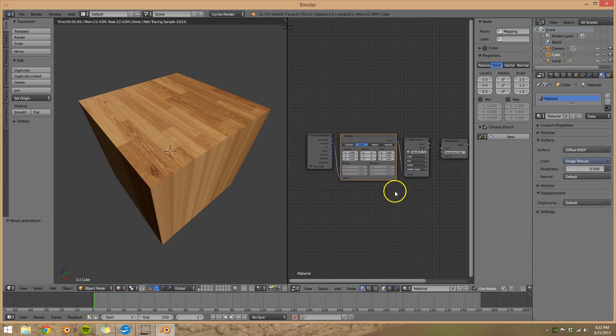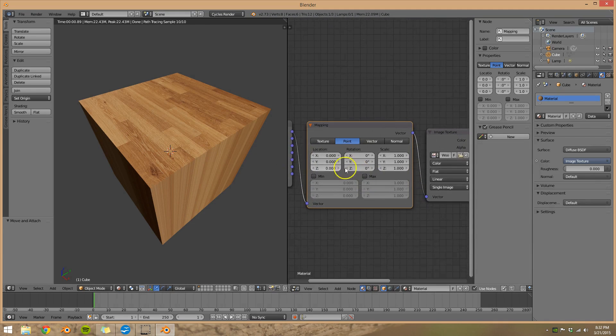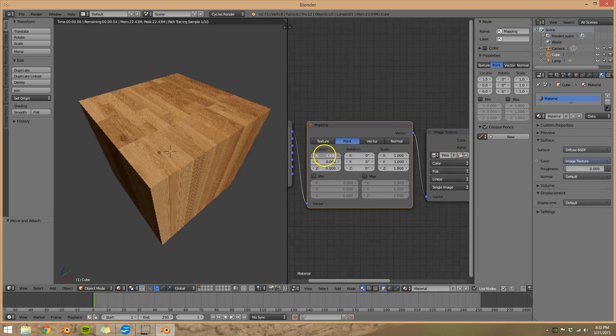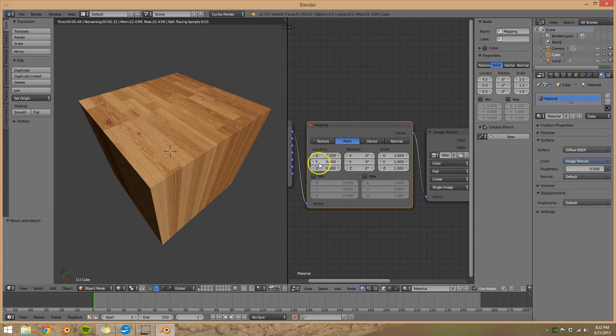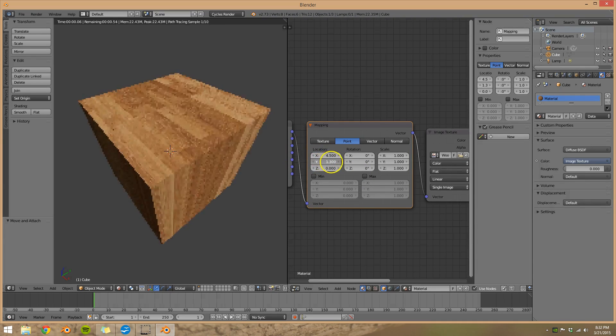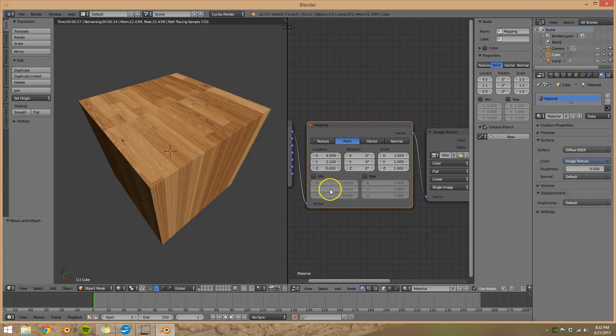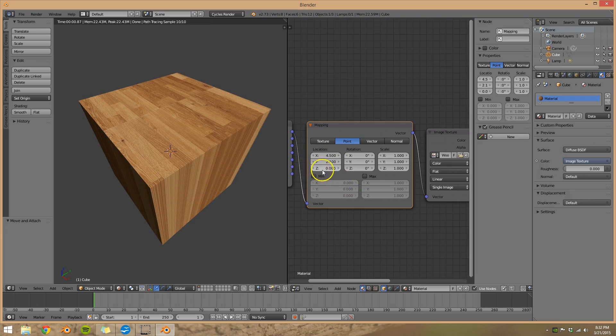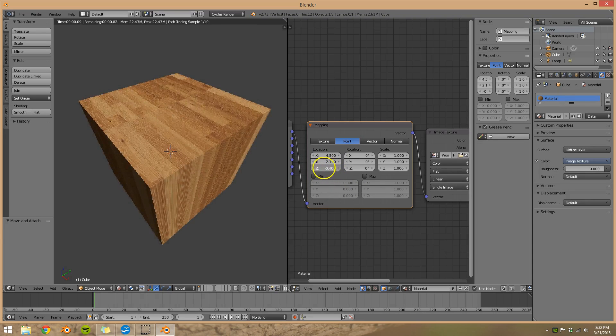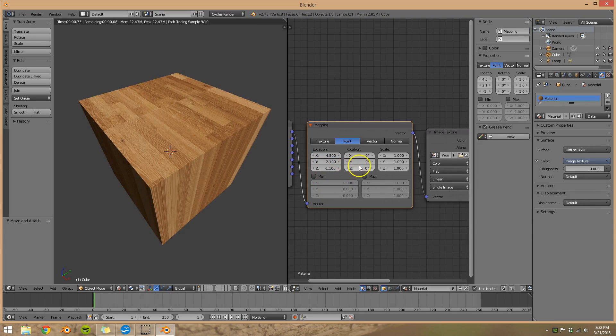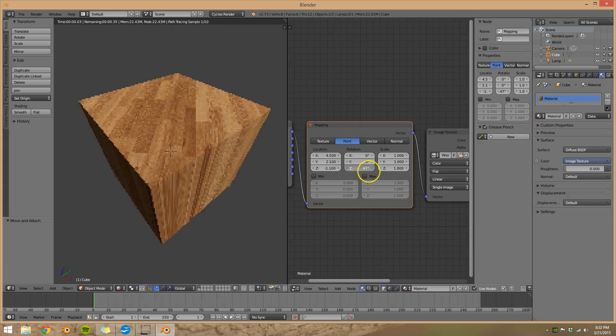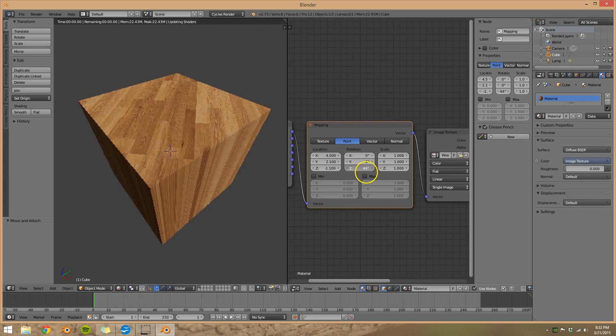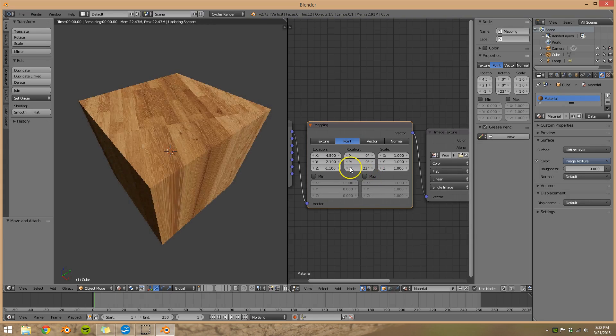However, we can tweak a lot more settings now. We can change the x location and the y location. The z really doesn't do anything in this view. However, we can change the z rotation which will actually rotate our image however we want.